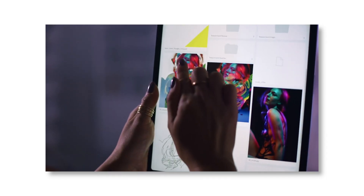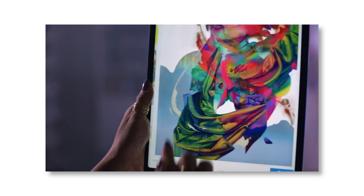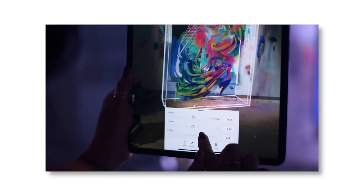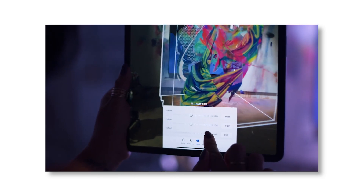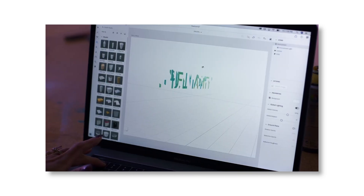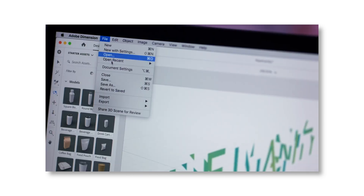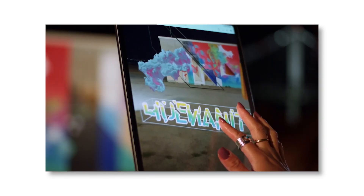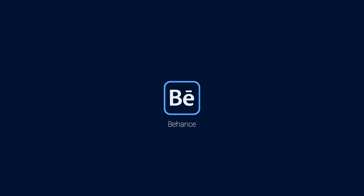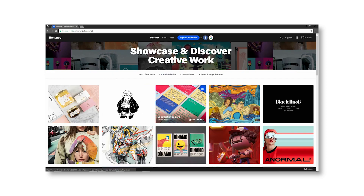Next one is Adobe Aero — it's a 3D AR app from Adobe. You can present your designs in real time. You create some 3D elements and then present them in augmented reality in real time.